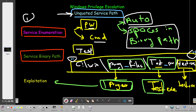The first thing we have to do is create a payload and place it in a strategic location. That location should come before the service's original executable — we always aim to place the payload before the actual service binary. When the path is unquoted, Windows starts looking for the executable. It starts at C:\Windows\Program and when it encounters a space, it looks for an executable named 'prog.exe'.